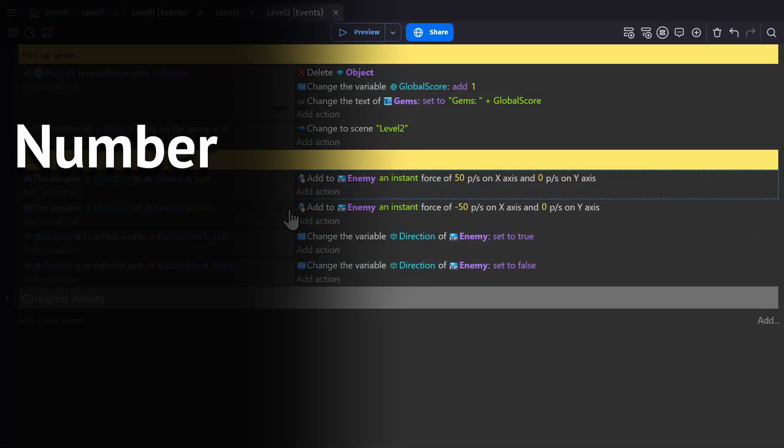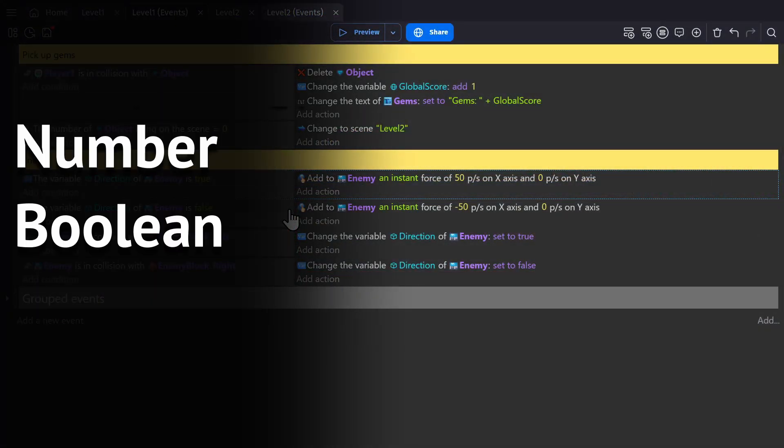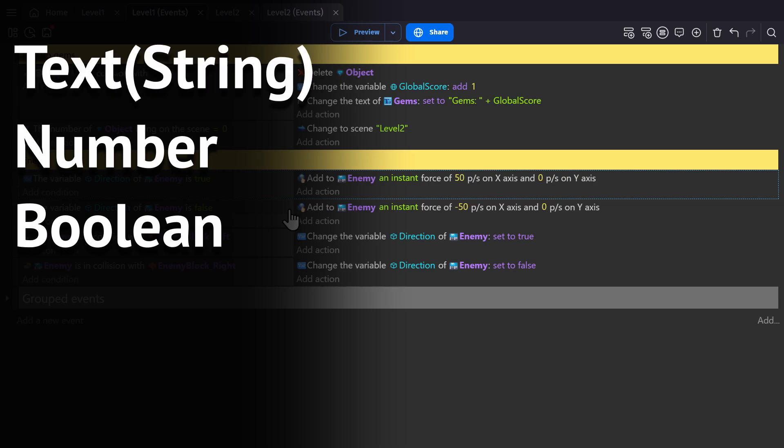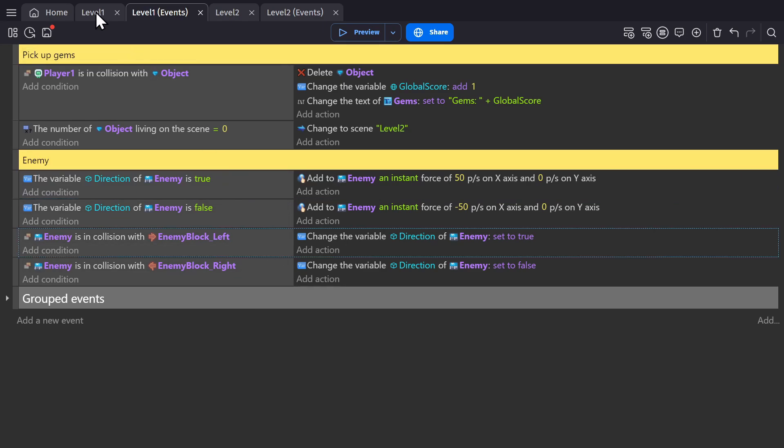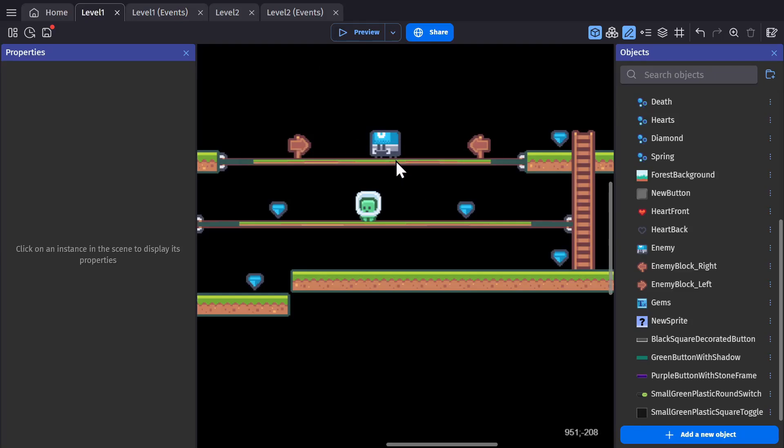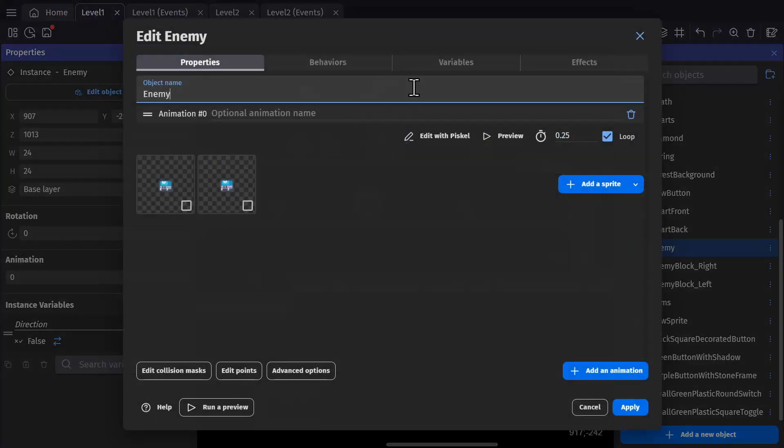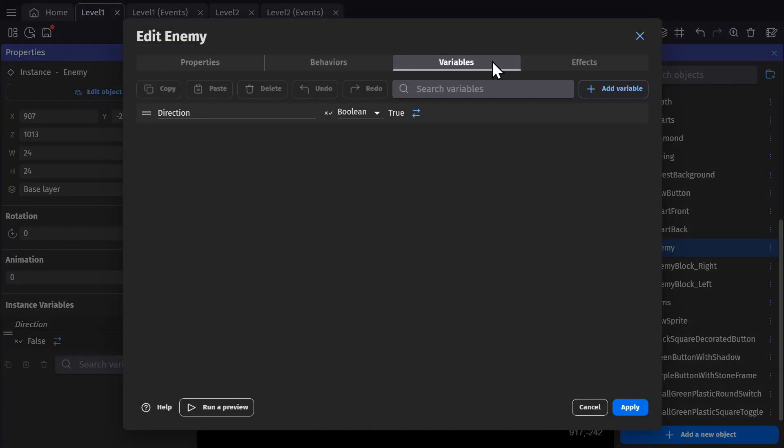So we've shown number variables and Boolean variables. Let's quickly show off text variables, which can also be called strings. The quickest way to do that is to swap out this Boolean variable for a text variable.